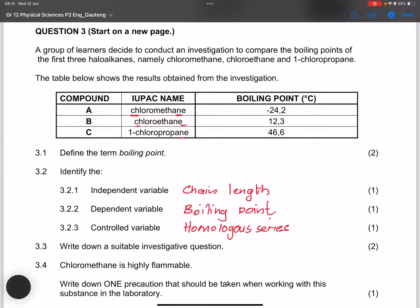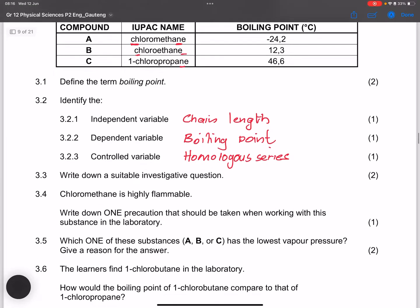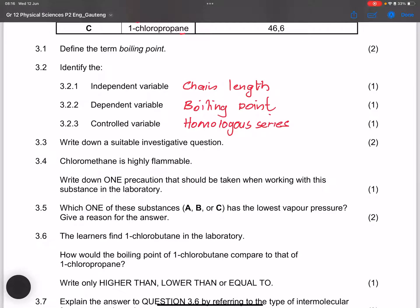You can also mention the type of intermolecular force as a controlled variable. For the investigative question, remember it needs to relate the independent variable to the dependent variable, and it must be an open question — meaning you cannot answer it with just yes or no. For example: 'What is the relationship of chain length versus boiling point?' or 'How is boiling point affected by the chain length?'